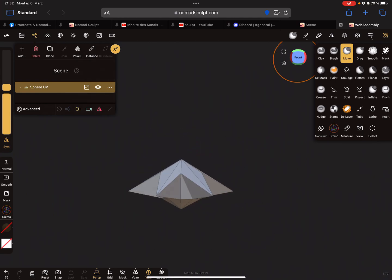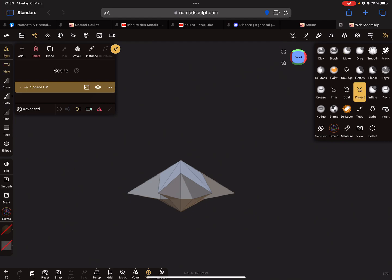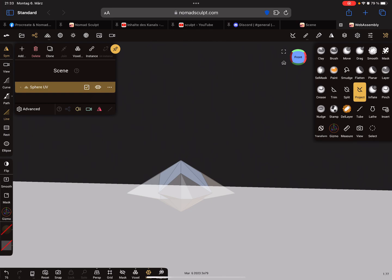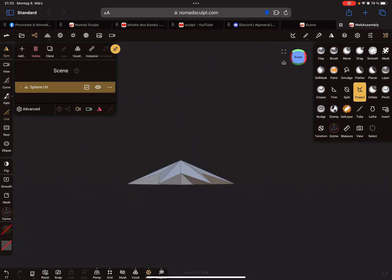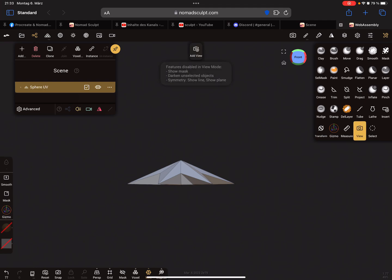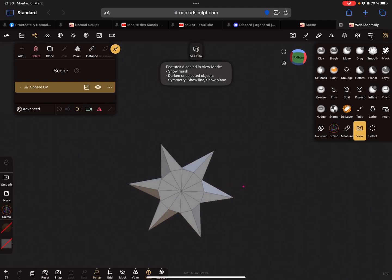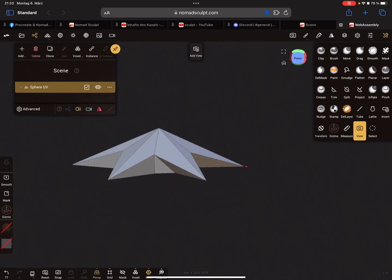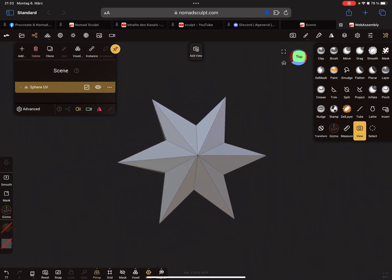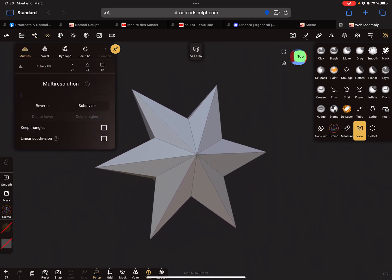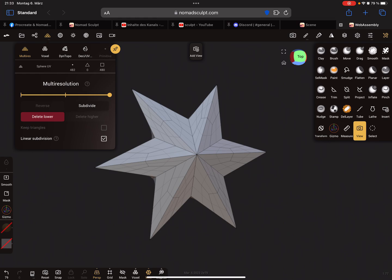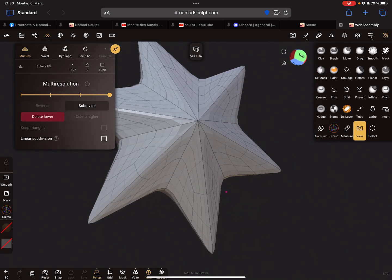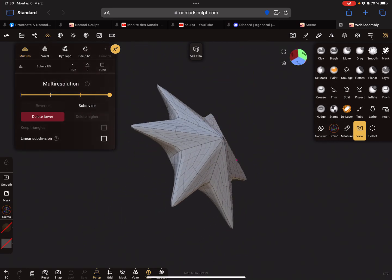When you use now the project tool at the left side in your toolbox with the line, you can create such objects. Remember, with multi-resolution here, when you press linear subdivision and subdivide it one time, turn it off and subdivide it again, you can smooth your edges.